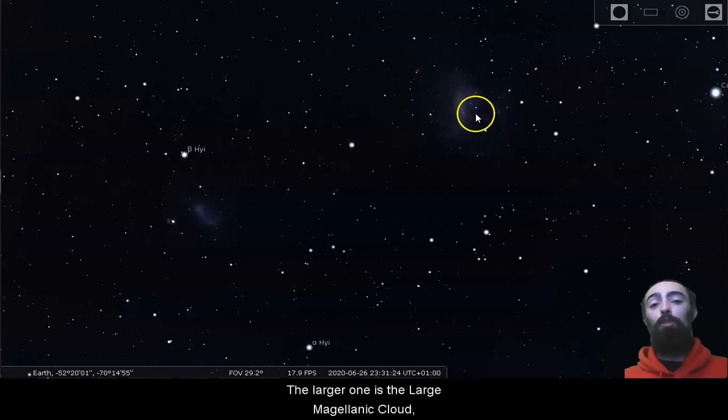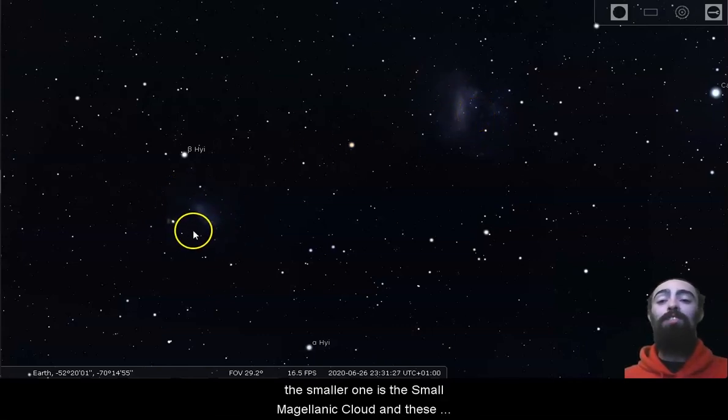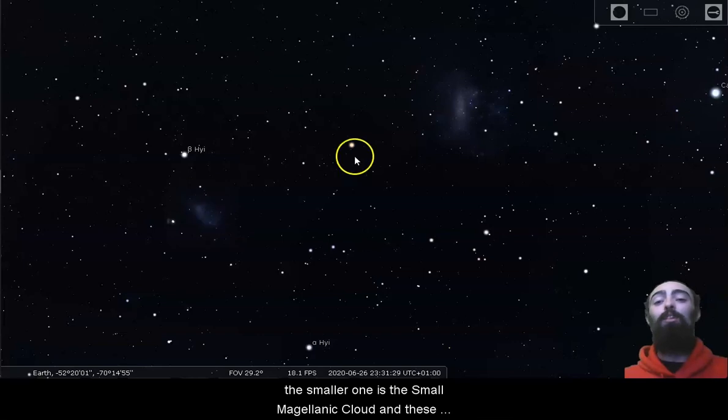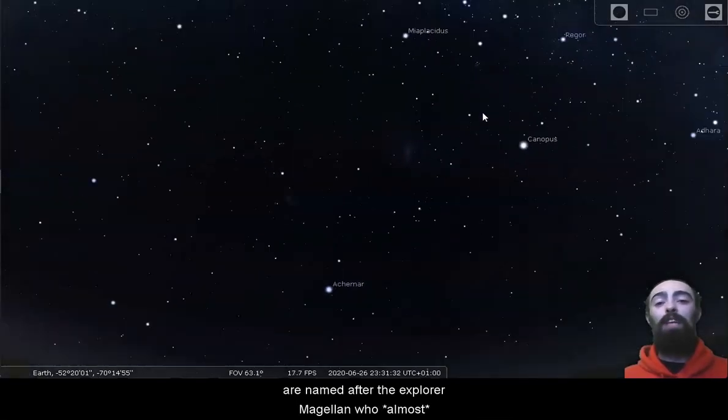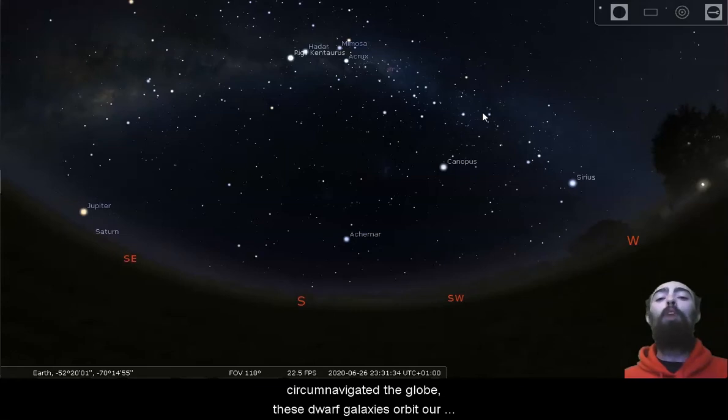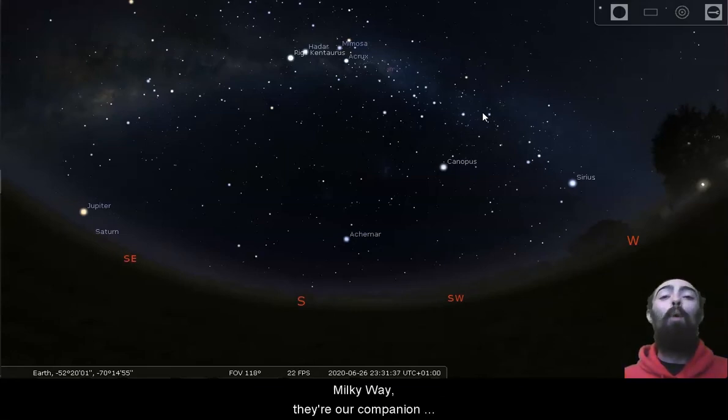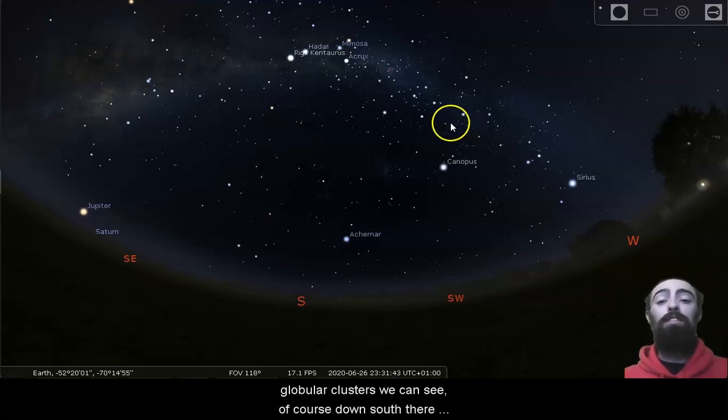The larger one is the Large Magellanic Cloud, the smaller one is the Small Magellanic Cloud, and these are named after the explorer Magellan who circumnavigated the globe. These dwarf galaxies orbit our Milky Way. They're our companion galaxies, a bit bigger and a bit more irregular than the globular clusters we can see.